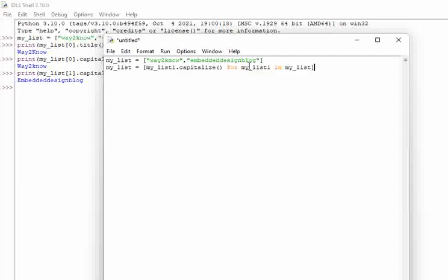So what it is basically doing is it is trying to capitalize the elements of my_list_one, whereas this my_list_one are elements of my_list. So now and then when you say print of my_list, okay...